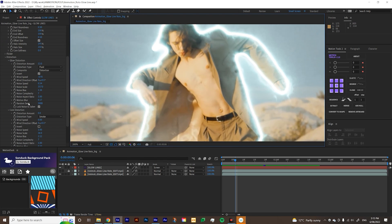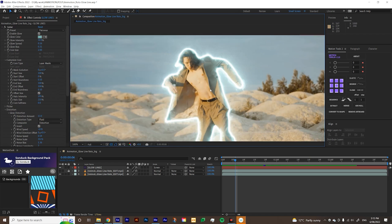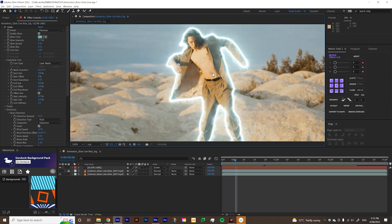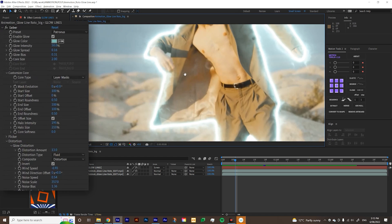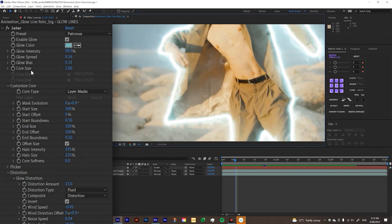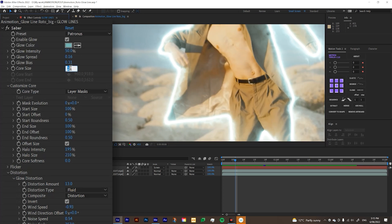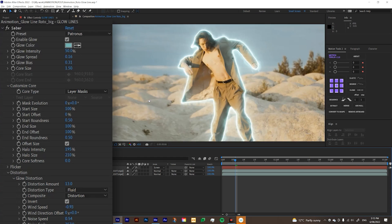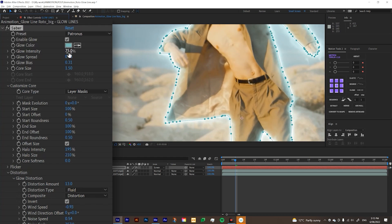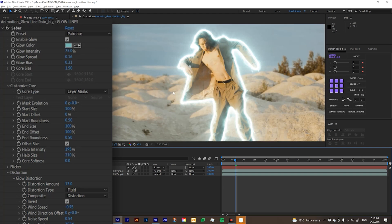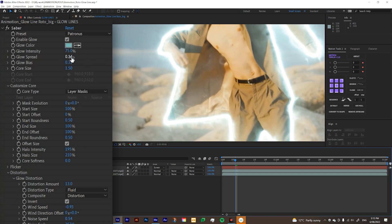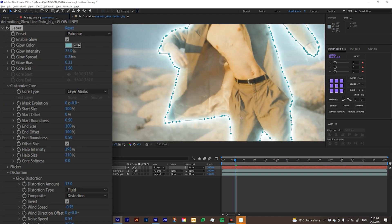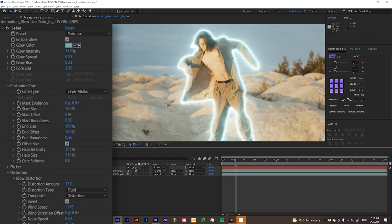And you can always adjust more in here. I'm just going to readjust a couple of things. Firstly, if you go core size over here, I'm going to change it from 2 to 1.5. And I'm going to add up the glow intensity a little bit to 75. So it's glowing a bit more. Also the glow spread. So it's spread out a bit more. So to 0.23.